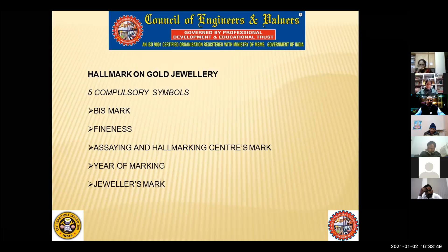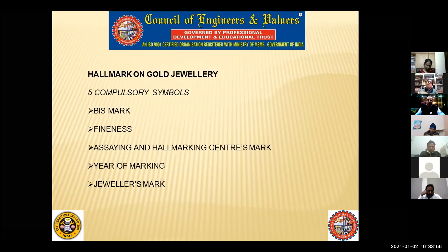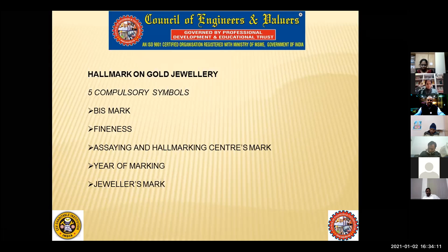The second symbol can be expressed in carats, in percentage, or in parts. The third one is the assaying and hallmarking center — the center which does this type of printing or stamping. That center is called a hallmark center, and any registered showroom or center will have its own particular registered logo, which will appear as the third symbol.